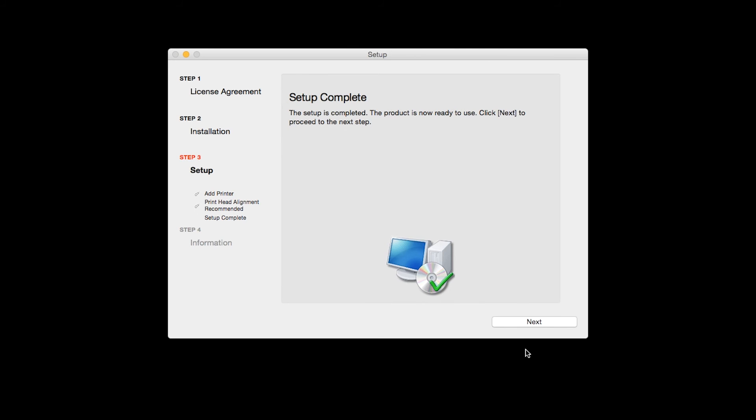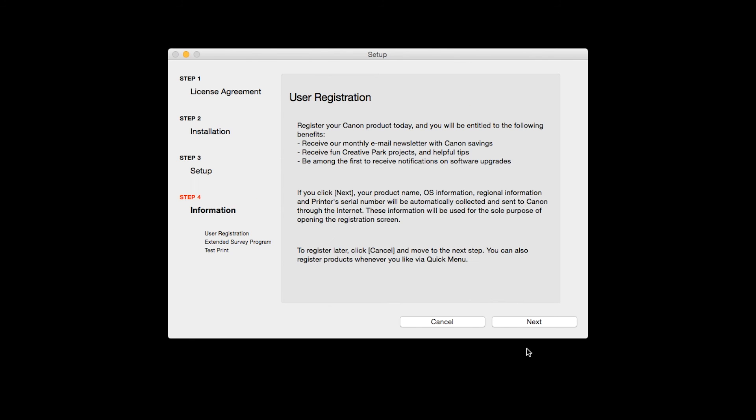Click Next to finish the software setup. At this time, you will be prompted to register your product. If you choose to register at this time, a new window will open. After registration is complete, you can continue with the installation.